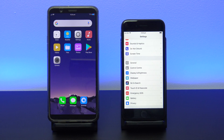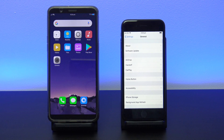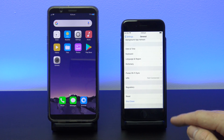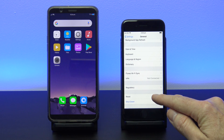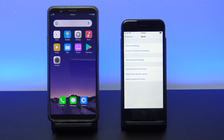To start the transfer, you will need to reset your iPhone. You can do this by going into Settings, General, and the Reset menu. If you don't want to reset your iPhone, you will need to manually copy the data across.